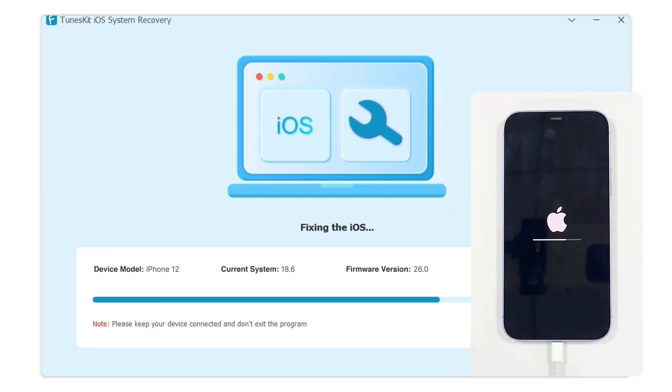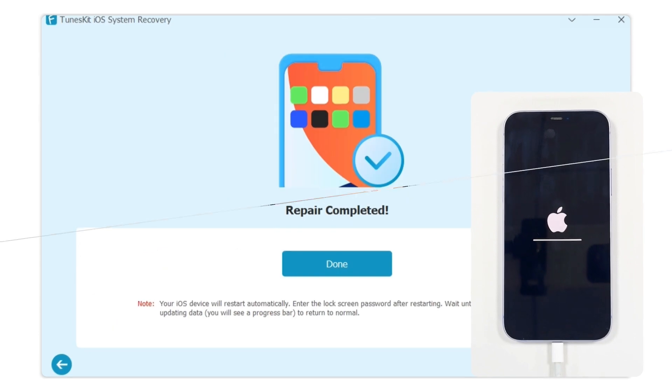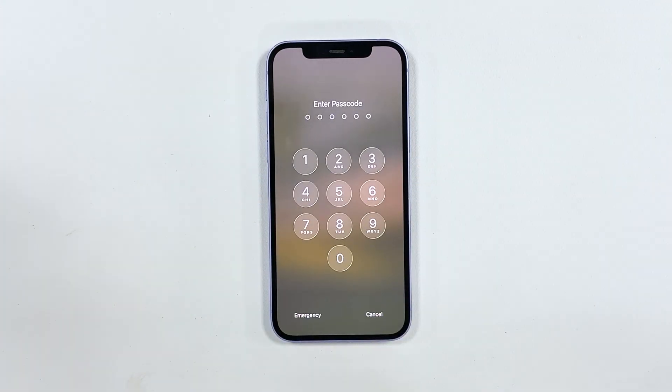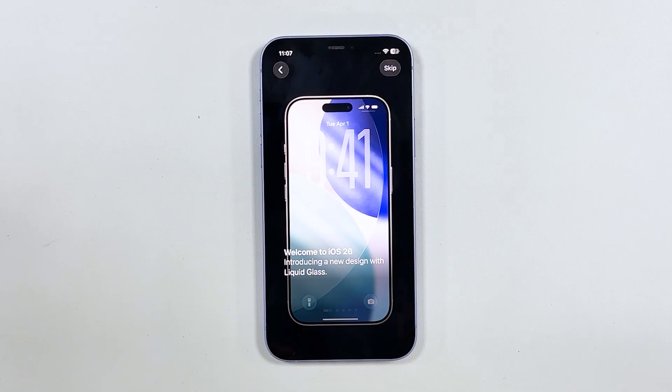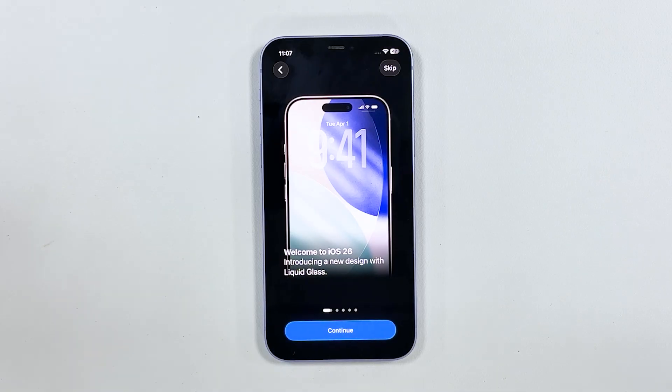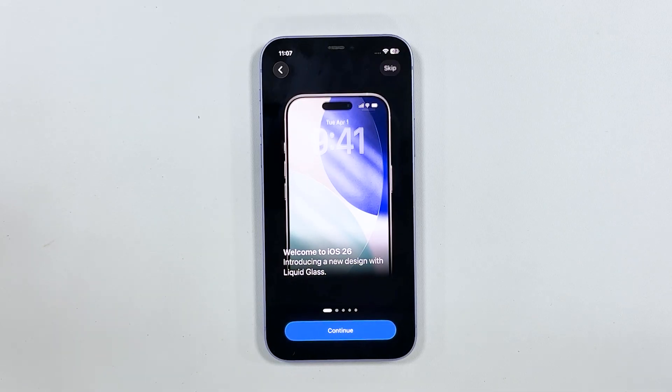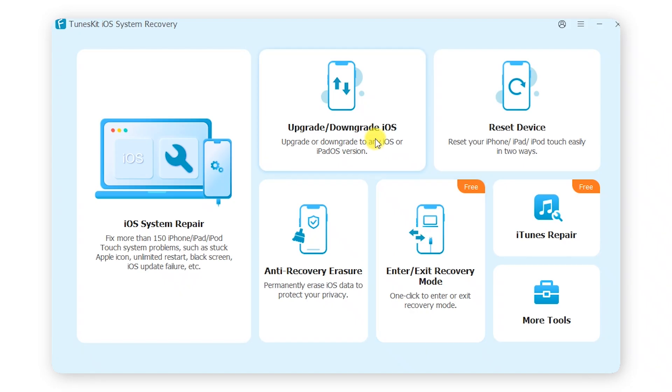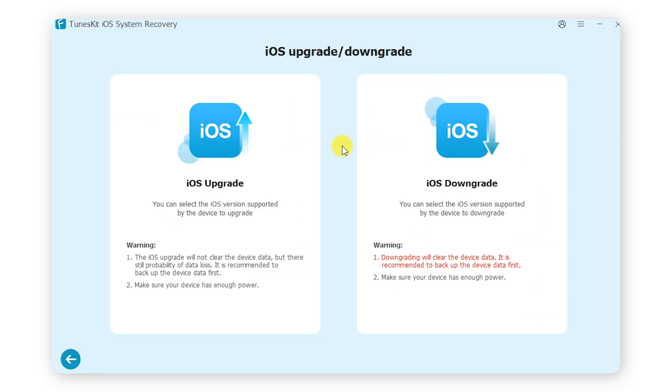And TunesKit also provides a separate upgrade and downgrade function, so you can choose to upgrade or downgrade iOS.